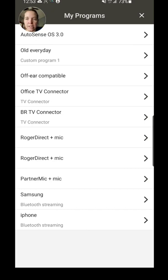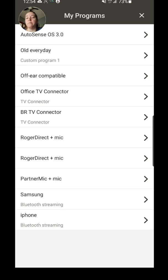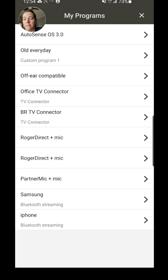Now each of these you can actually change the name of the program. So because I have two phones, if you look at the bottom there, you'll see Bluetooth Streaming and it says Samsung and it says iPhone. Those I created the name for; otherwise it just says Bluetooth Streaming.